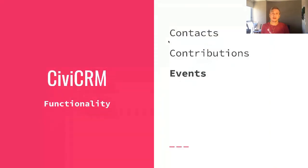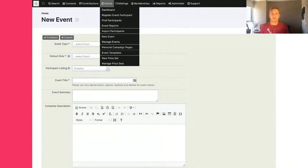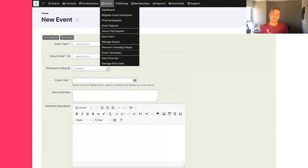The next part is events. Events are pretty straightforward — you can create a specific event, a paid event, or a free event. You can have event templates, and you can search and group results together to provide specific reports.